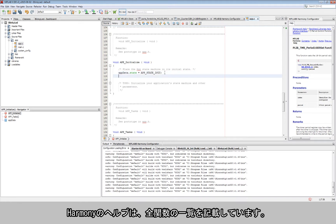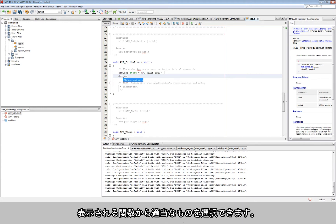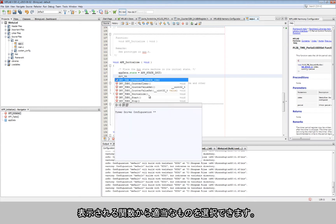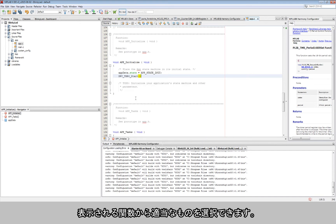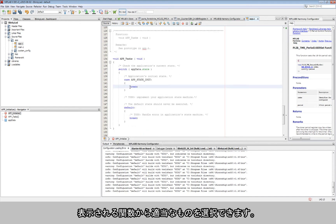The Harmony help document lists all the available functions. Once you start typing the subroutine, you can use a keyboard shortcut, control plus space keys together, to have Harmony provide context-based function options to choose from.